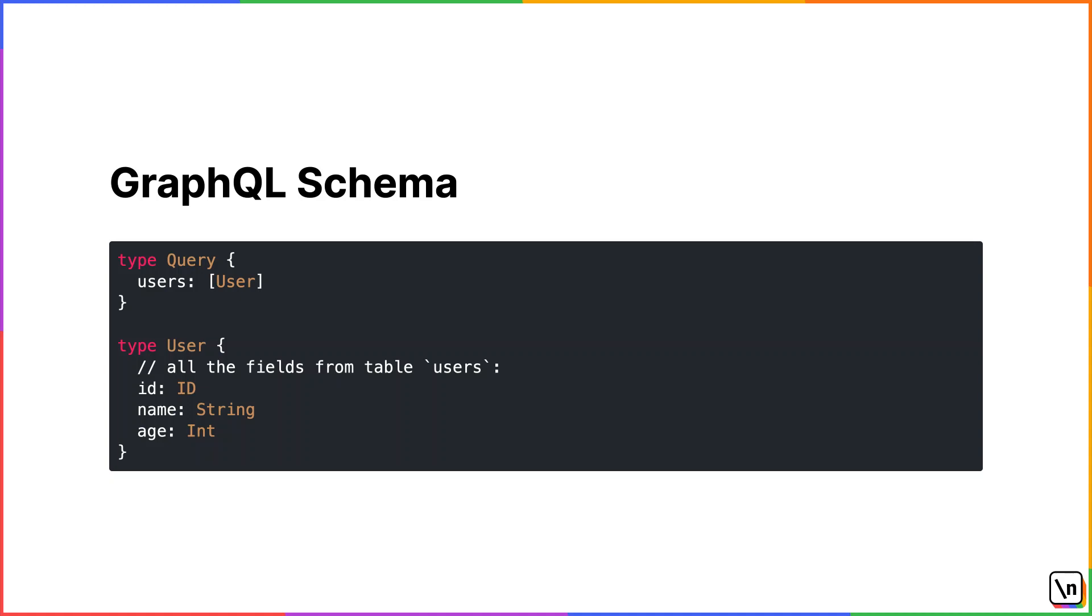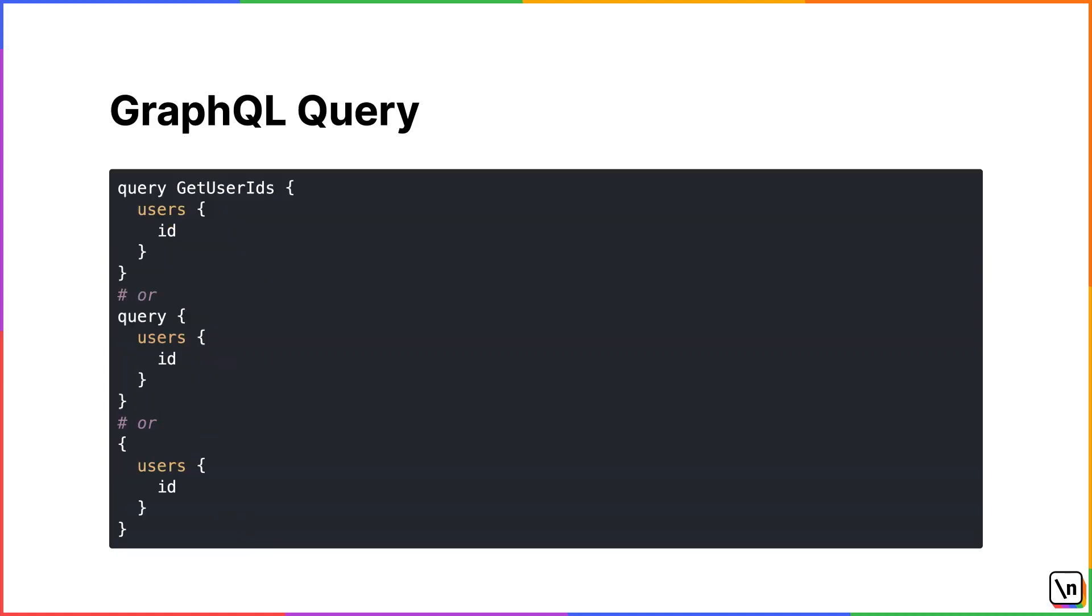Our tooling can use this knowledge to generate types for the GraphQL API. For example, GraphQL code generator generates TypeScript types based on your schema.